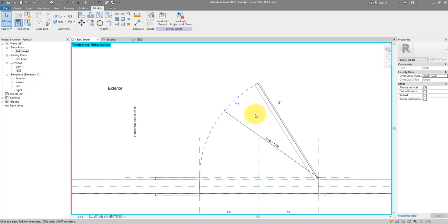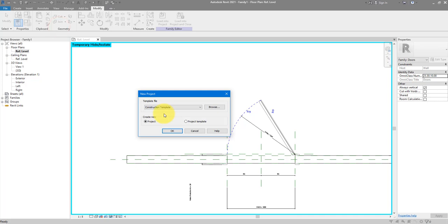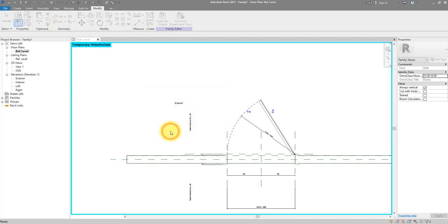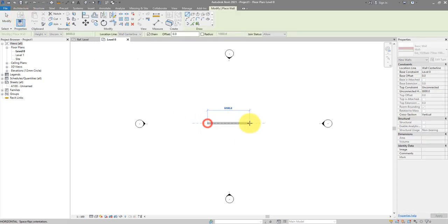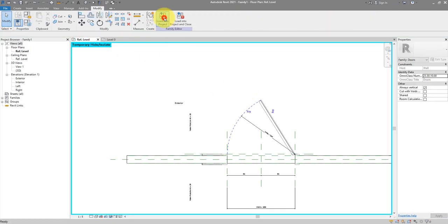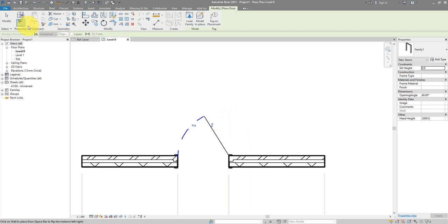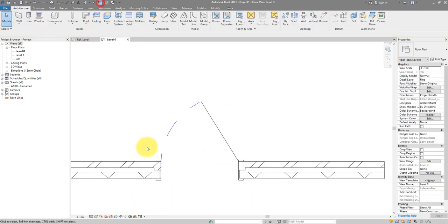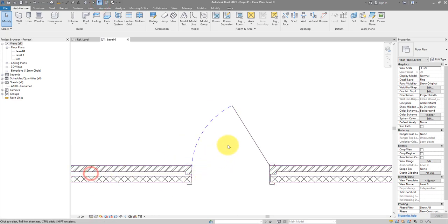Now before we stay too long in the family editor, let's try and place it in a project to see the progress. Go to File > New > Project with the architectural template. Make a simple wall — maybe 6 meters — then load our door family and place it. Turning on thin lines and setting scale to 1:50, we can see it at fine level of detail. Switching to coarse gives exactly what's needed: a clean swing line and minimal door presentation.